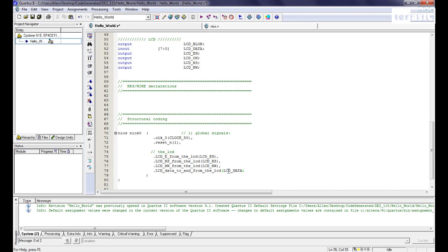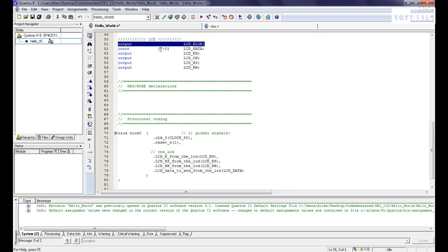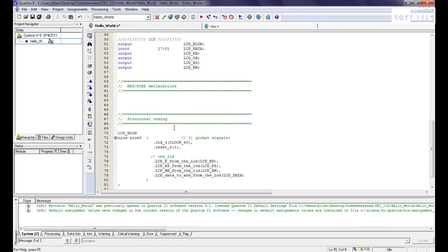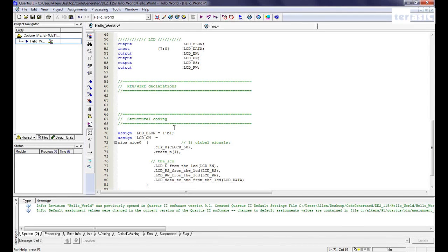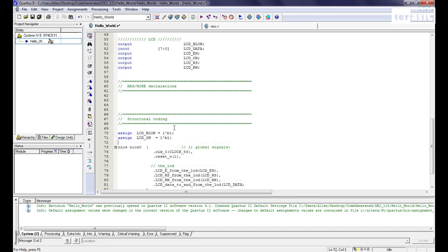And basically we're just mapping the corresponding pins to each of the SOPC components. So the LCD data to and from LCD, that would be our LCD data. You'll notice that we have two extra remaining pins that aren't imported into it. Which is our LCD backlight. And over here we'll assign LCD equals to one. And we'll also assign LCD on equals to one. That should take care of it.